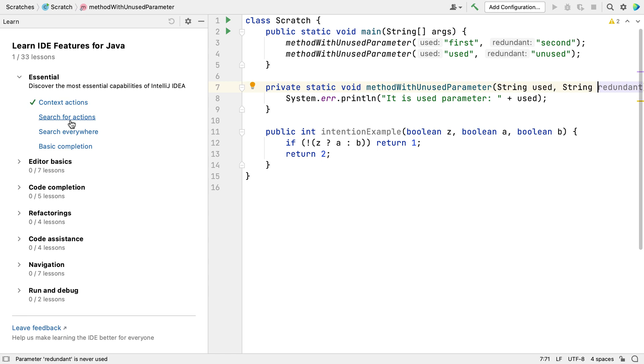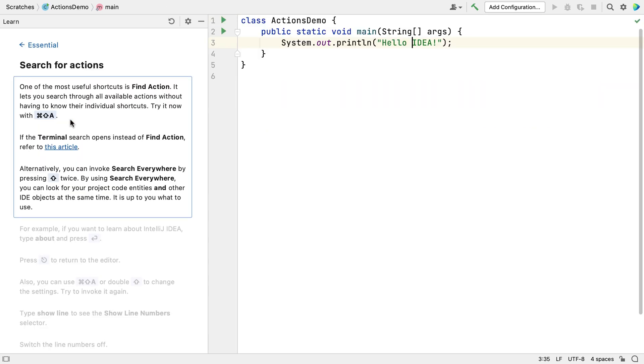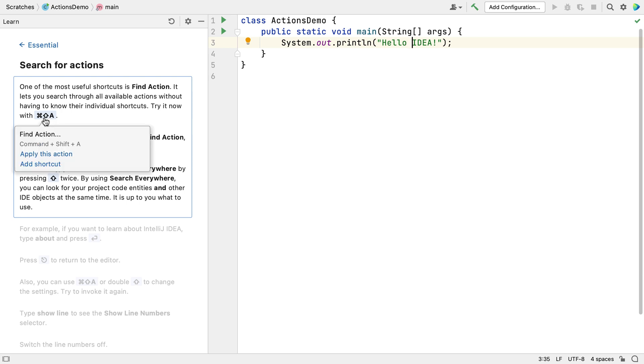Now that I've finished this lesson, I'll progress onto the next lesson, Search for Actions. We can click on any shortcut in the feature trainer. These are based on the operating system that you're running IntelliJ IDEA on.